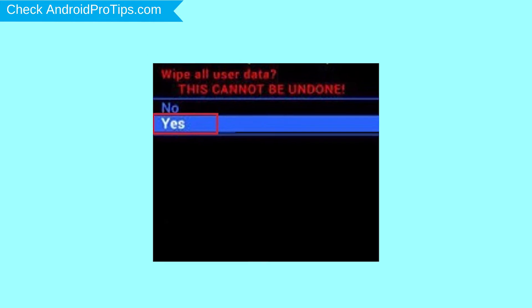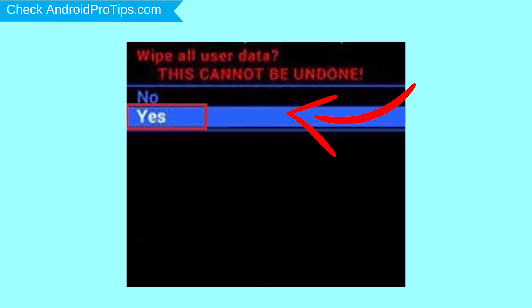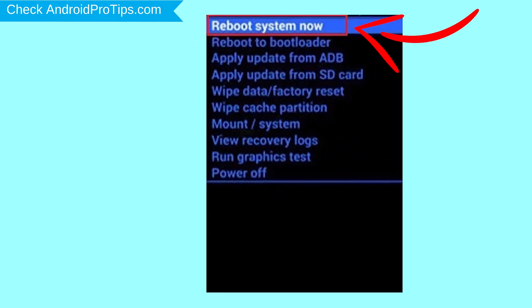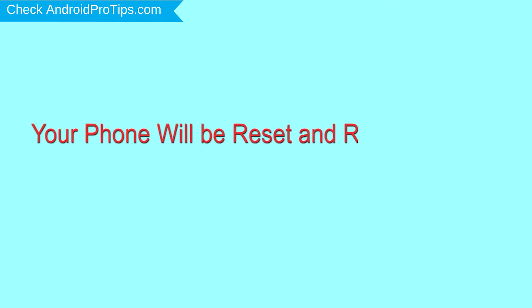Next, select yes option. Finally, select reboot system now option. Your phone will be reset and reboot shortly.